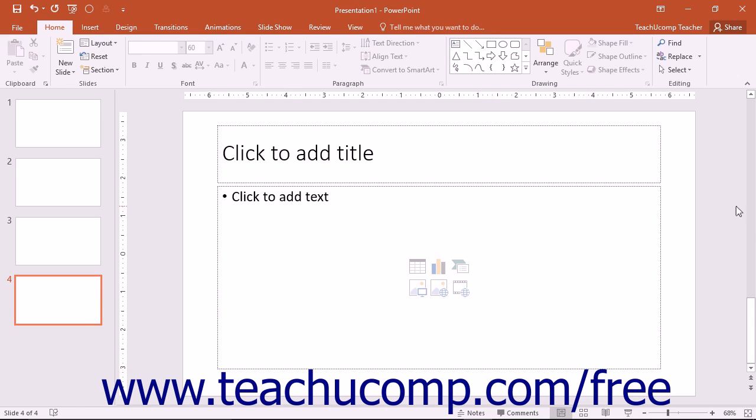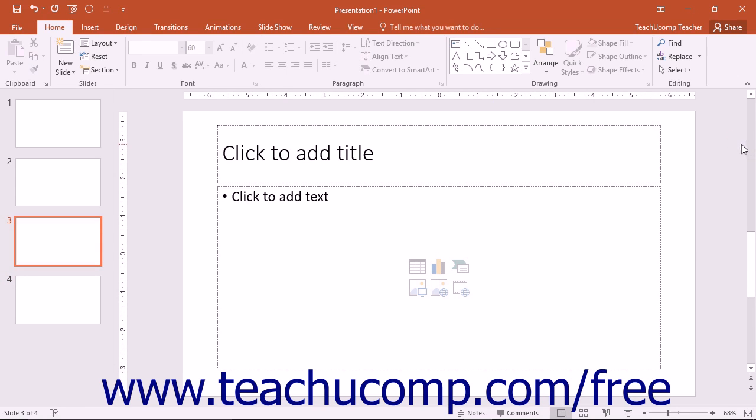You can use the vertical scroll bar to scroll up and down through your slides. You can use the horizontal scroll bar if shown to scroll left and right across your presentation slides.